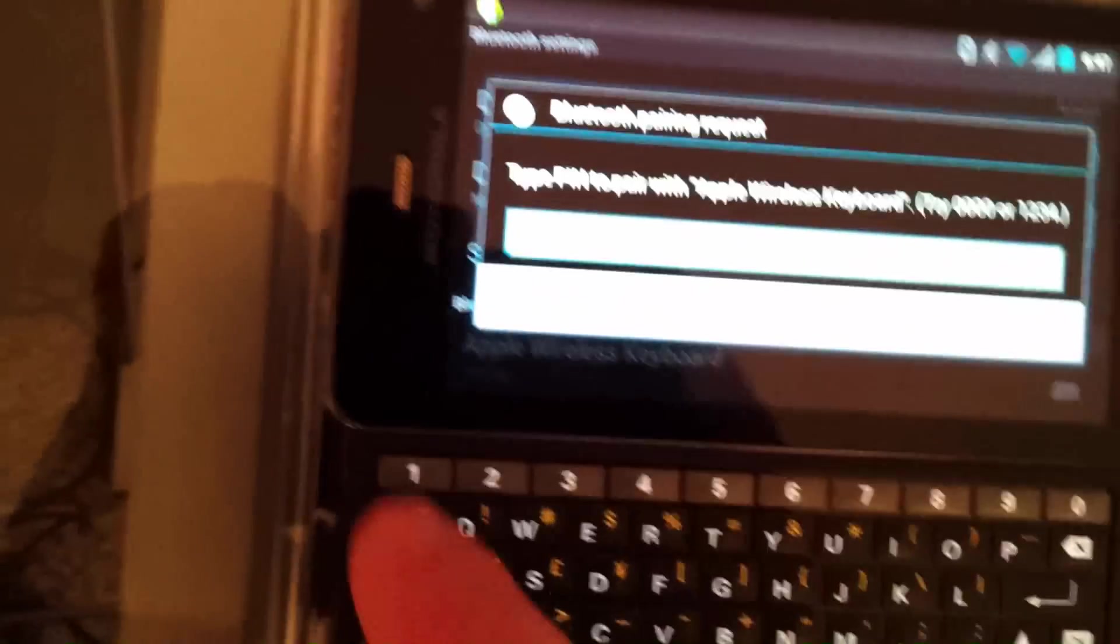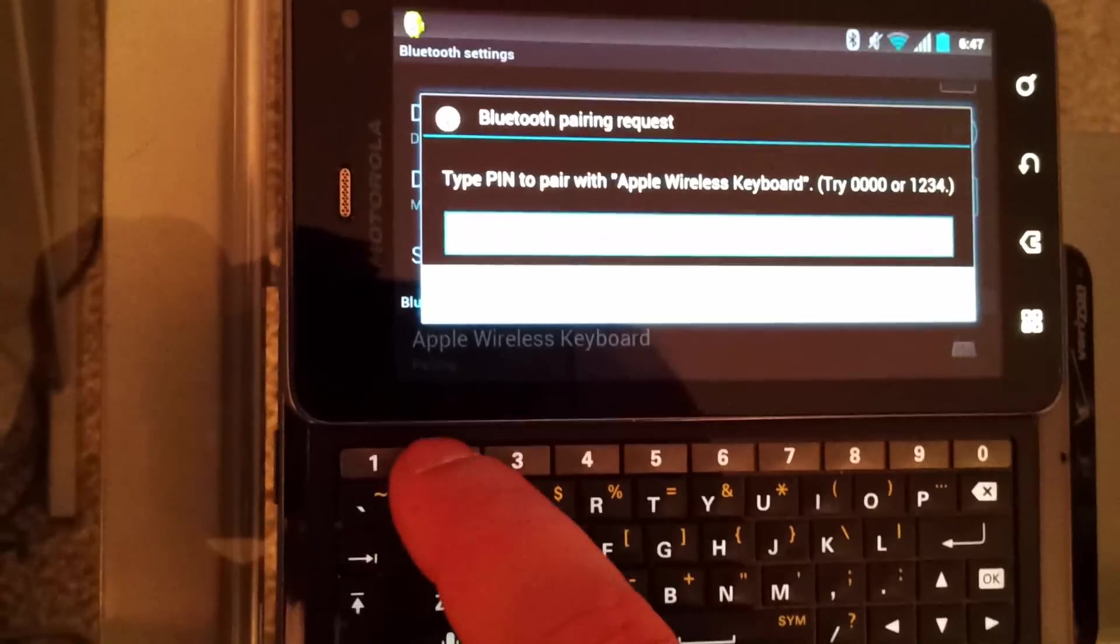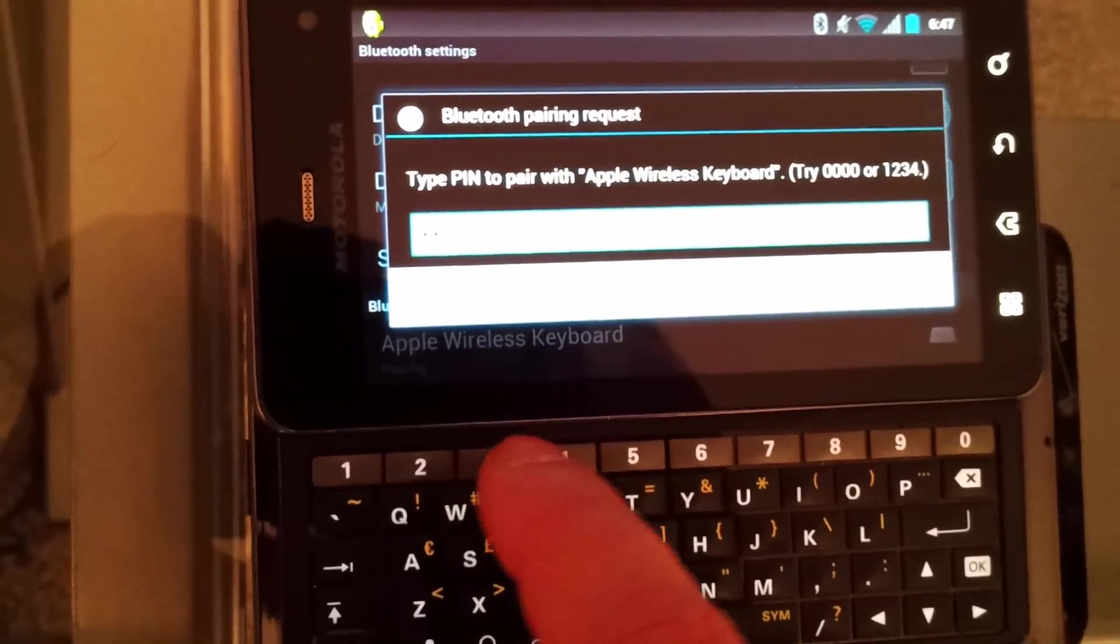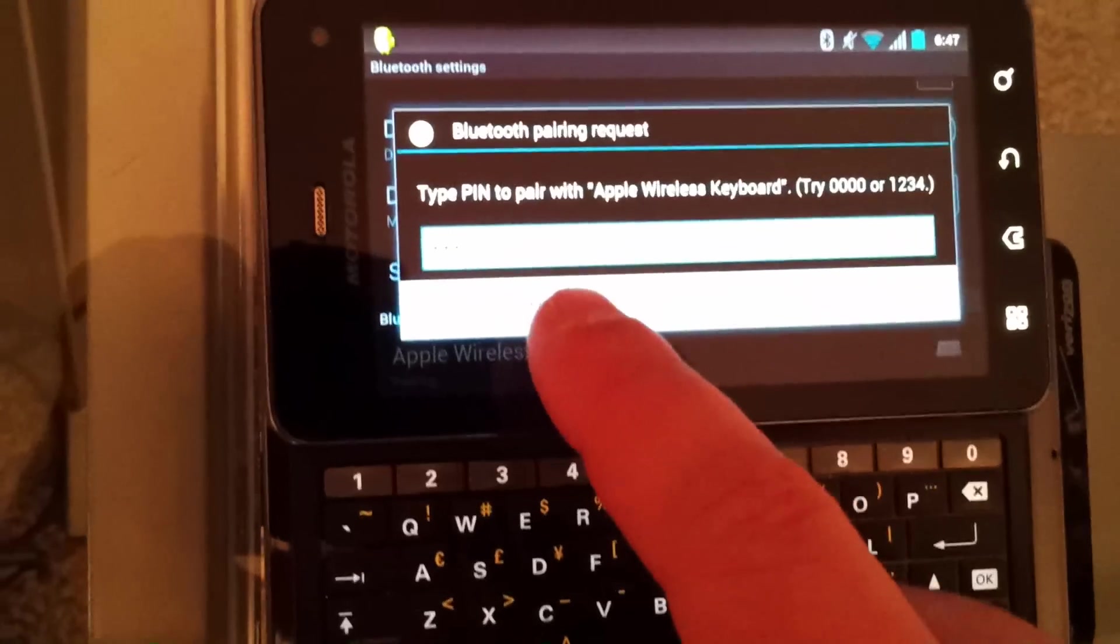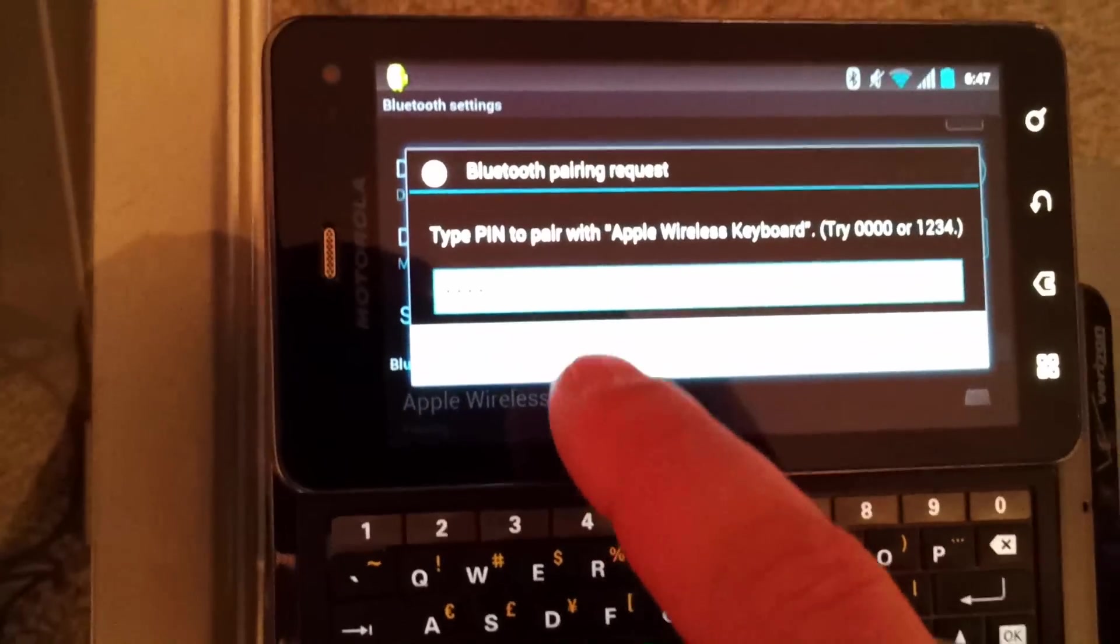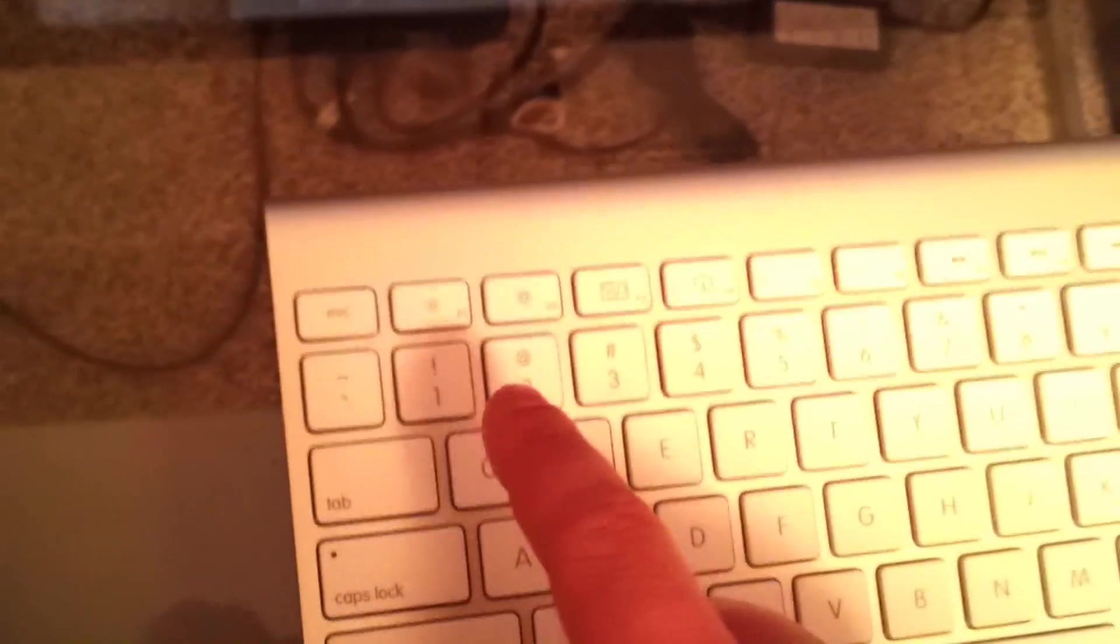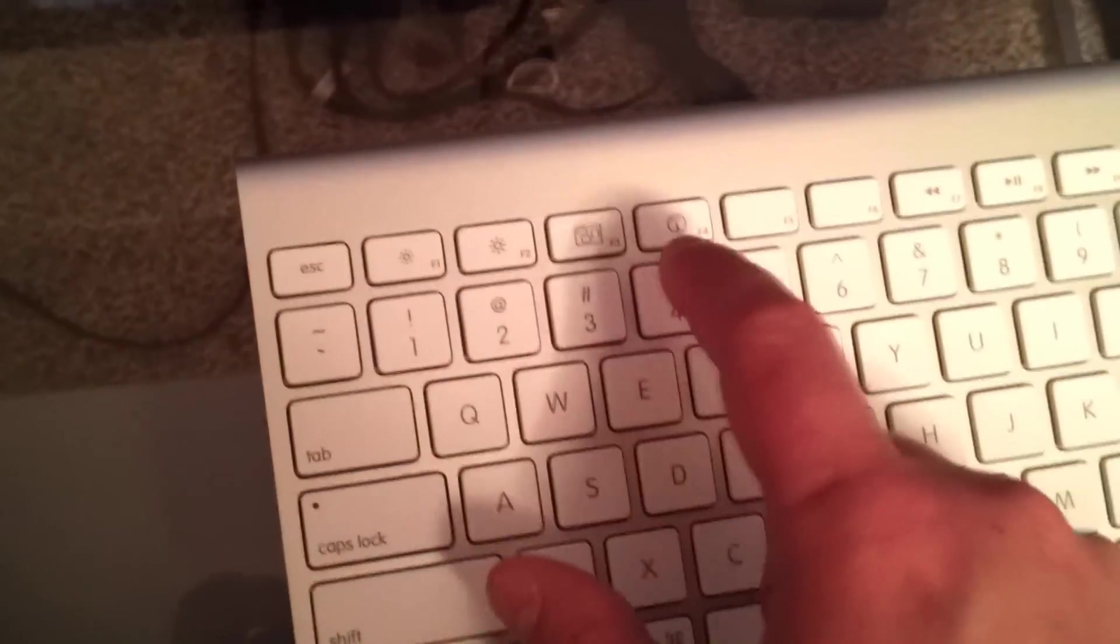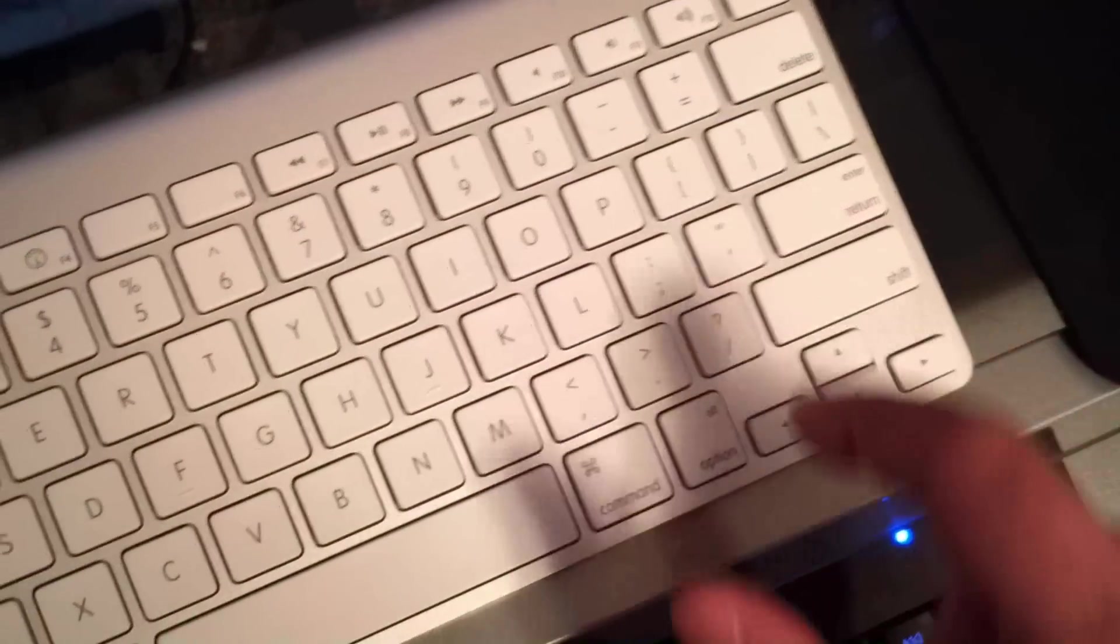the PIN that we enter here, we're going to have to retype on the keyboard, then hit enter, and then it should properly pair up. So I type 1, 2, 3, 4, hit OK, and then I retype it on the keyboard, hit enter.